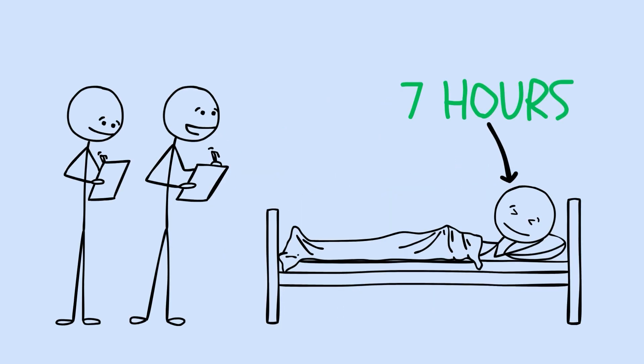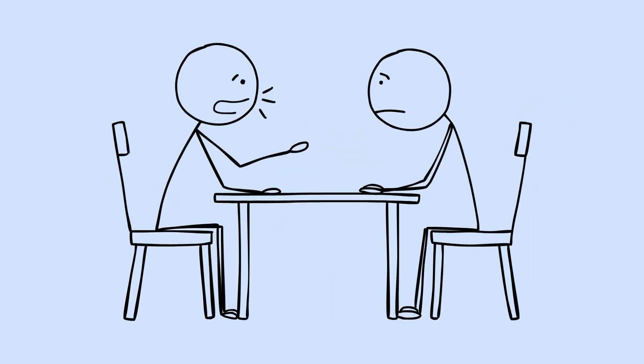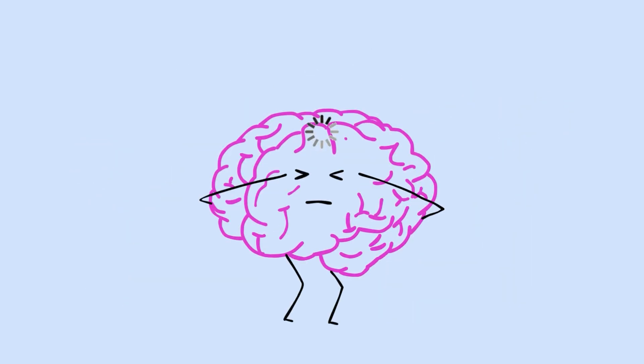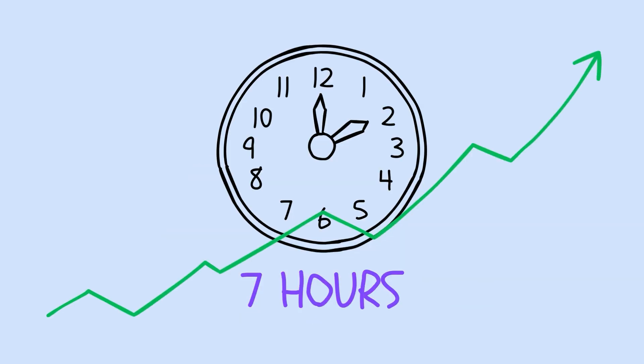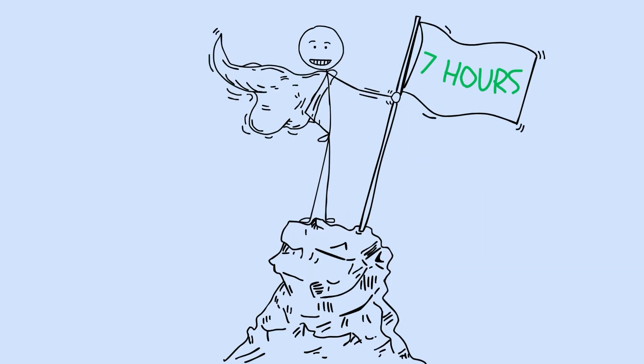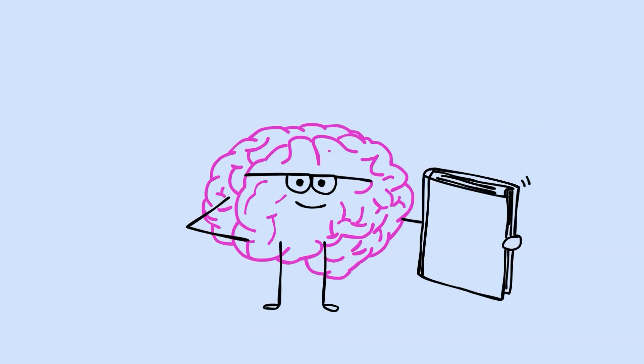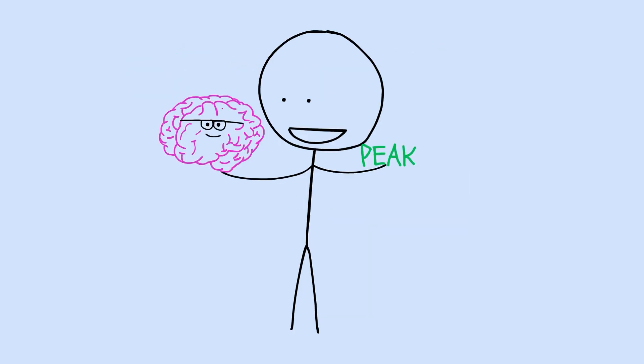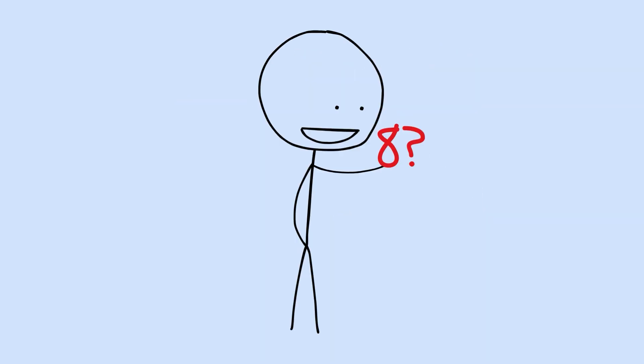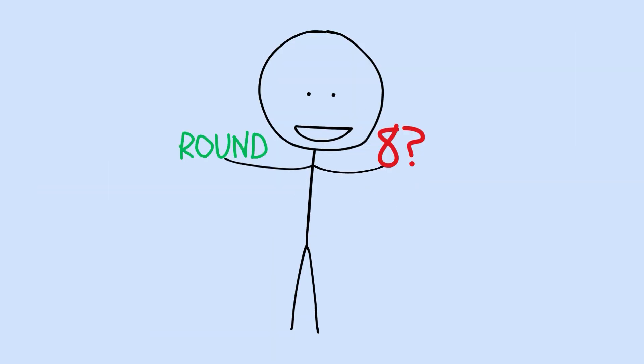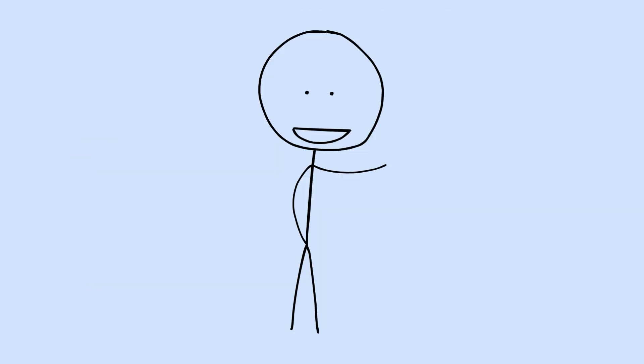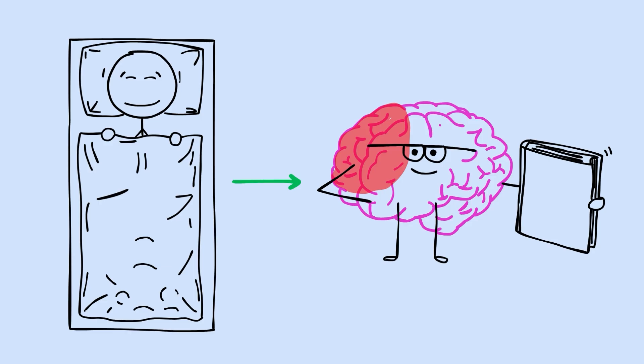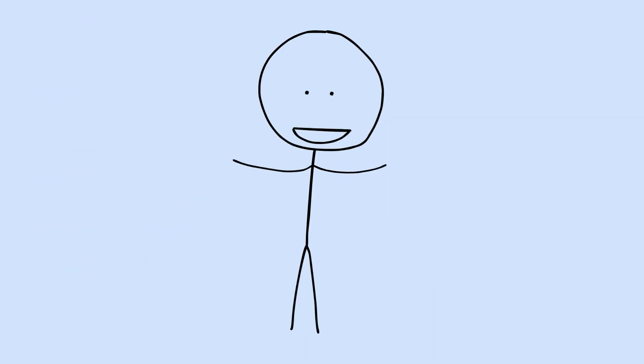7 hours of sleep produced the highest scores across every cognitive measure they tested. Memory performance, reasoning ability, processing speed, executive function. All of them peaked at 7 hours. Not 8. Now, this isn't me saying sleep less and feel superior about it. There's a range here. The research shows stable cognitive performance anywhere from about 5.5 to 7.5 hours. But the peak, the absolute optimal point for brain performance, sits right at 7. So why have we been told 8 hours for so long? Partly tradition, partly because 8 is a nice round number that divides the day into neat thirds. But the data tells a different story. And it gets more interesting, because the relationship between sleep and cognitive function isn't a straight line where more is always better. It's something far more surprising.